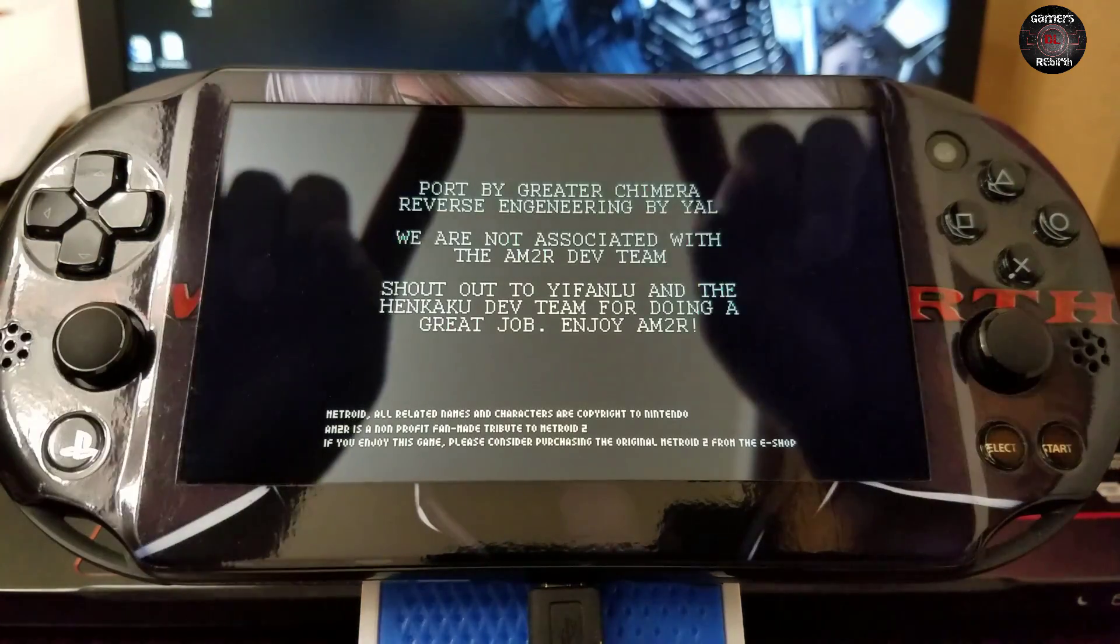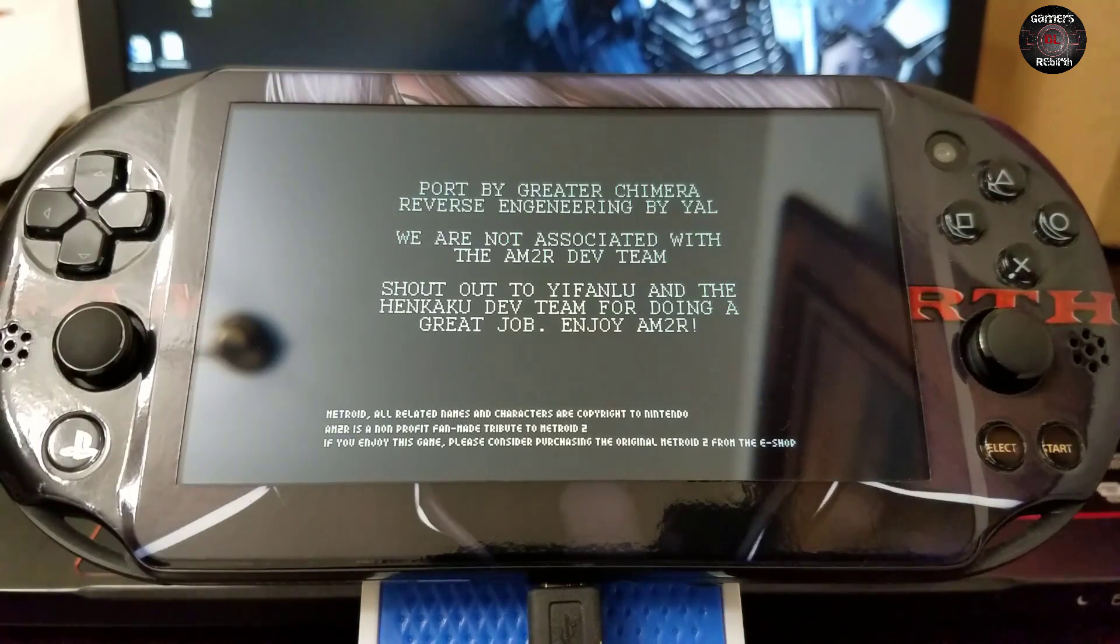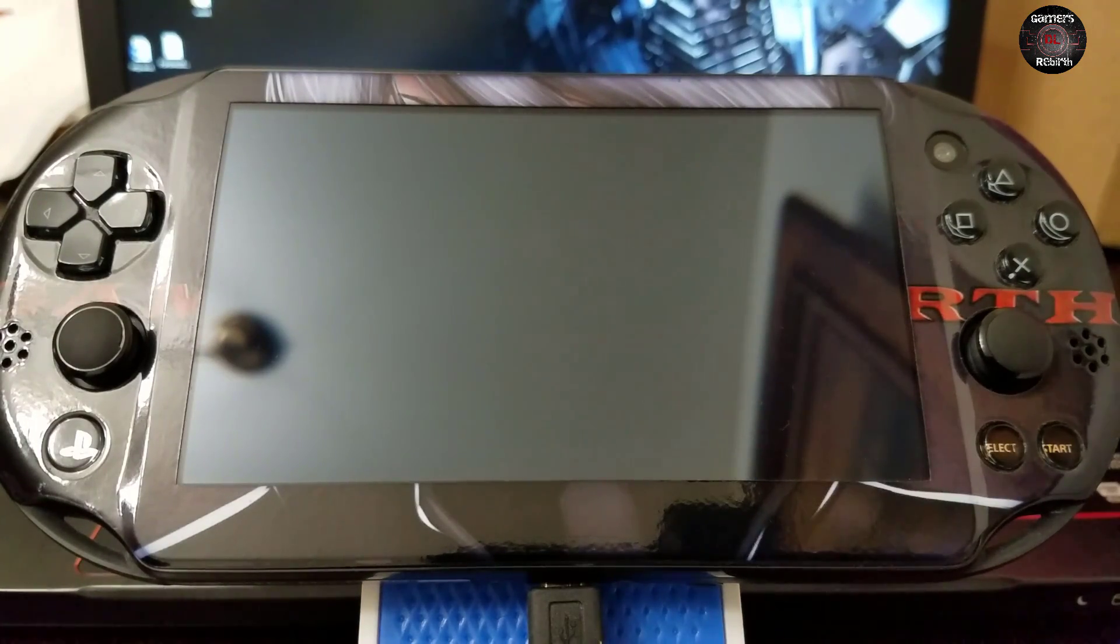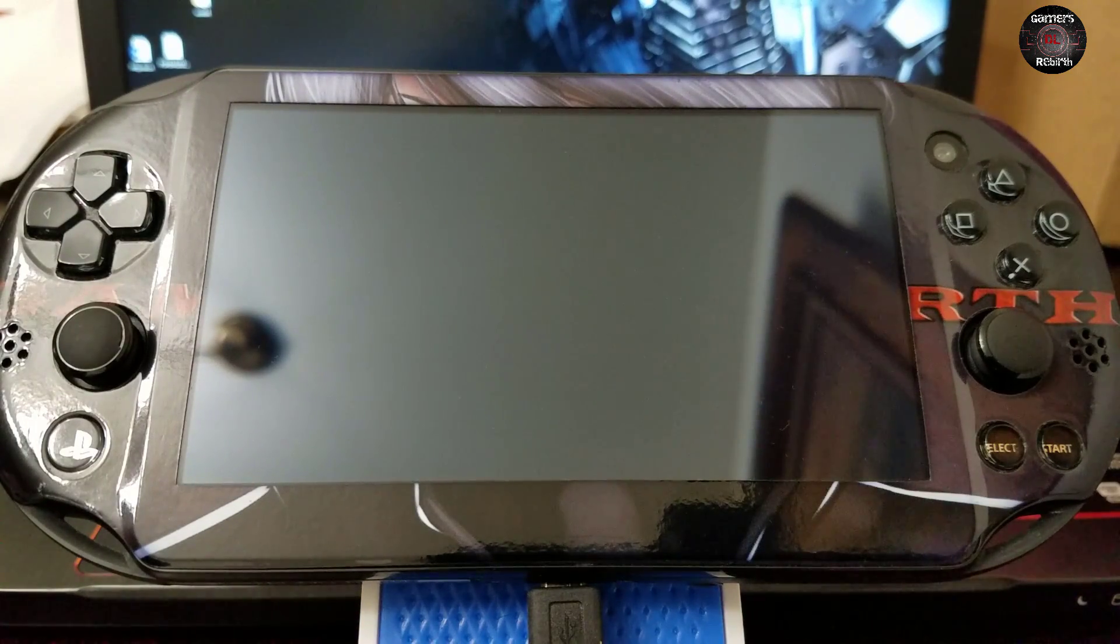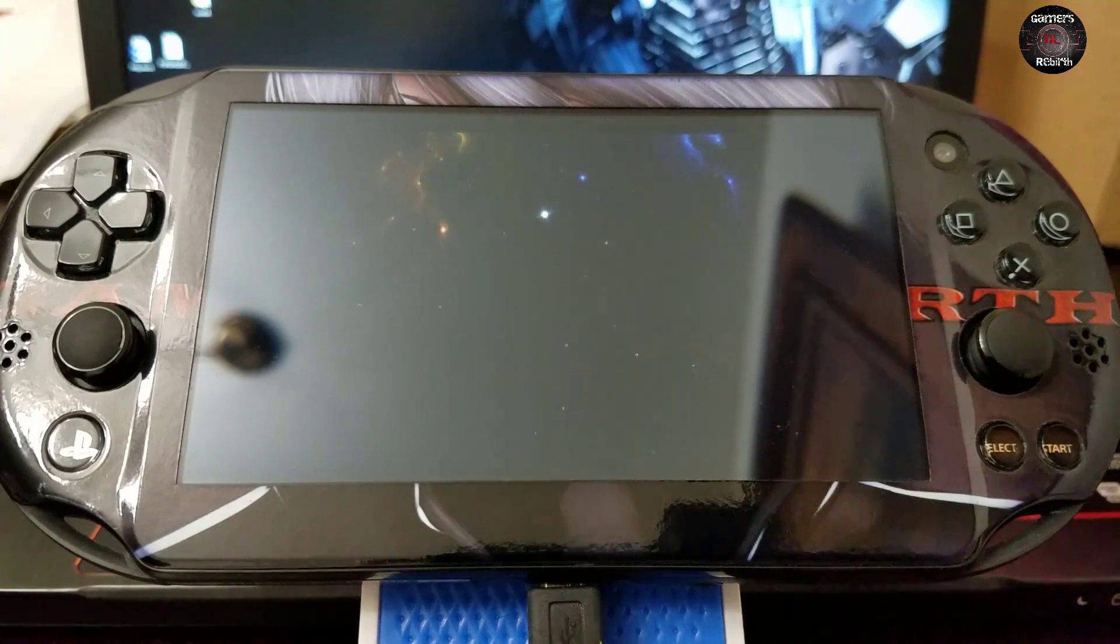So guys, if it helped, remember to hit like, subscribe, share with your friends. As always, Gamers Rebirth out.